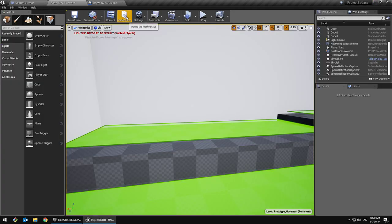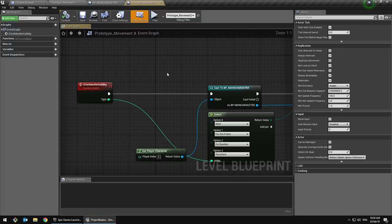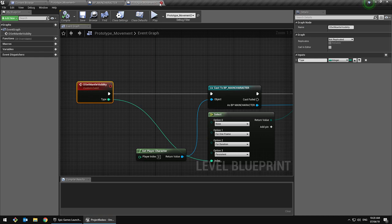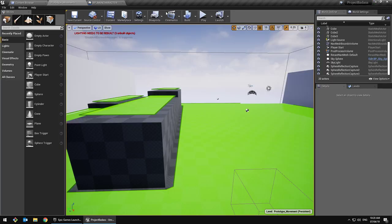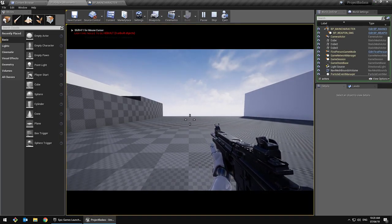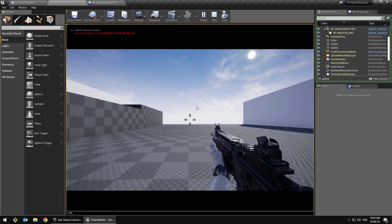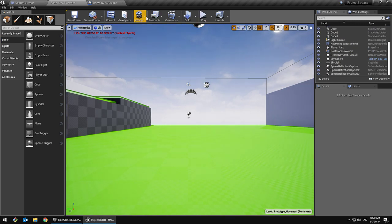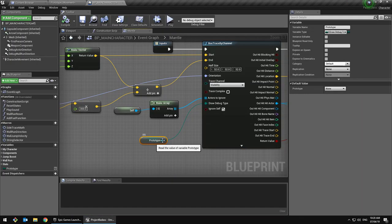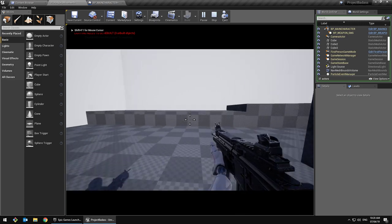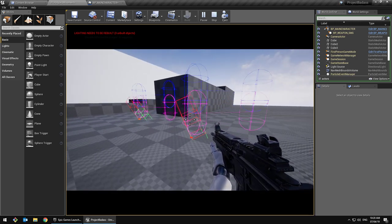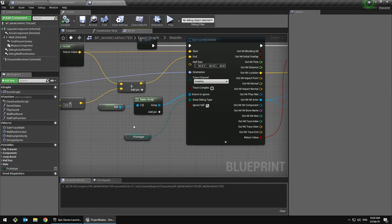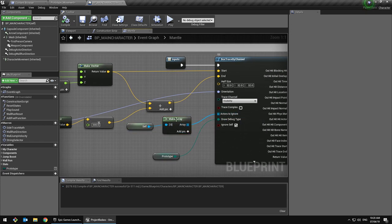There's a segment of visibility — that's for the debug. The box trace I'm doing is set for a duration of four. The box trace is the first trace that it does. For actors to ignore I've just done self, but it's an array so I had to make an array of it.